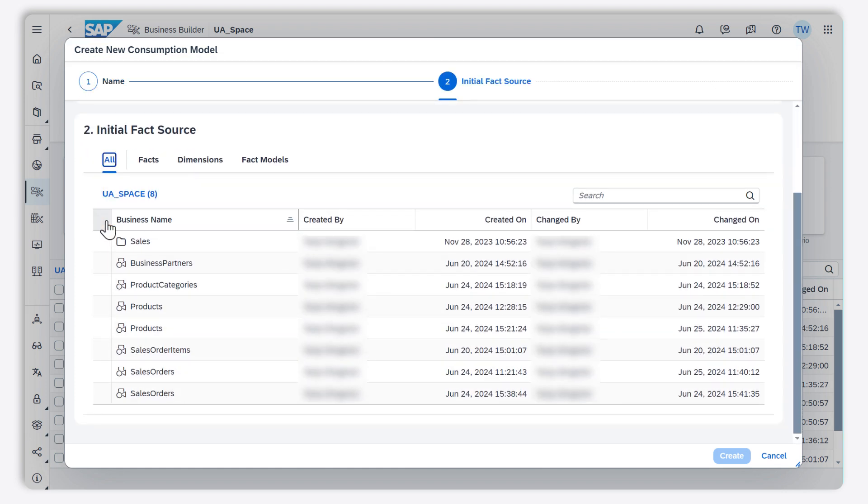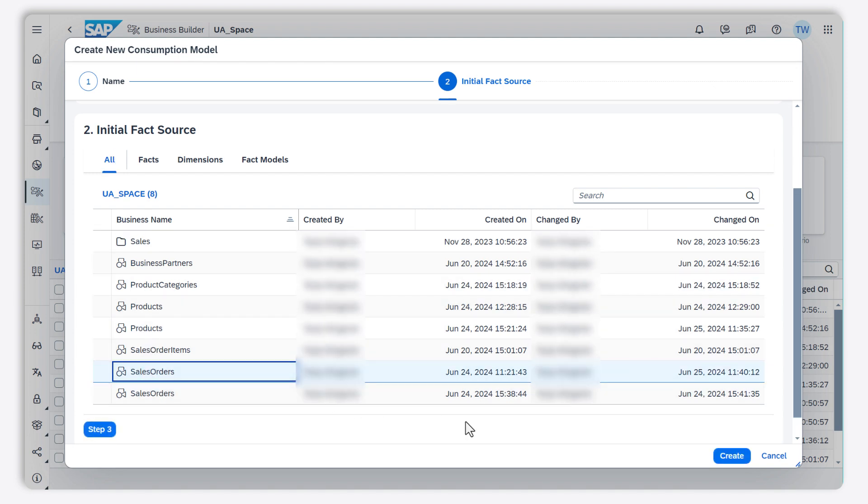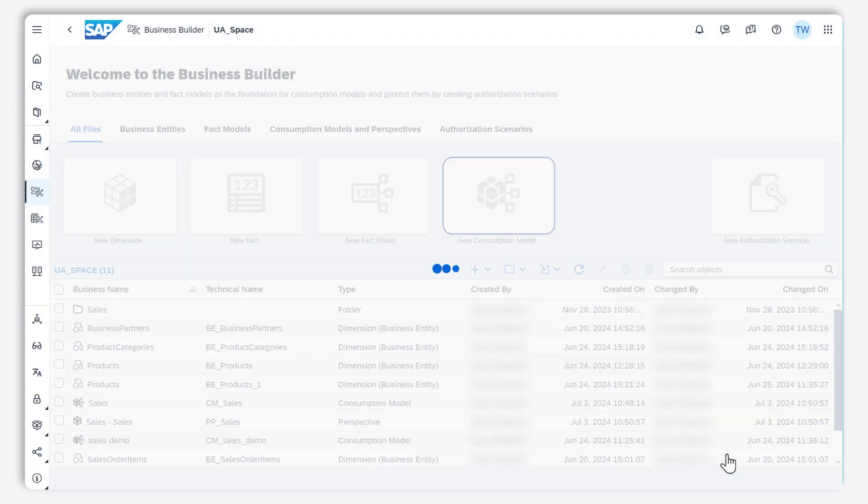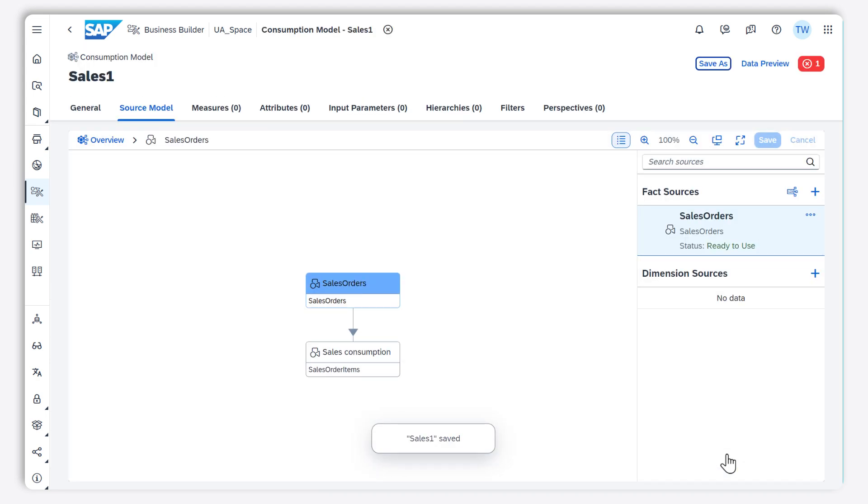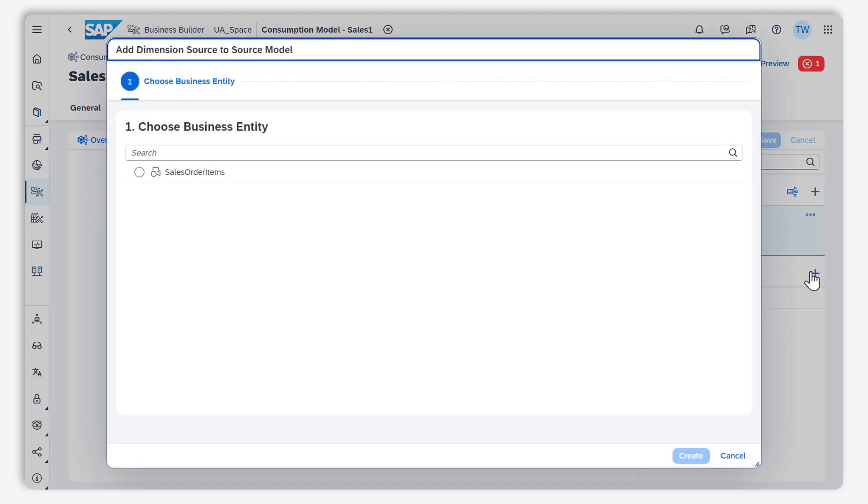As data source, I select a fact that I created earlier. I add the associated dimension.